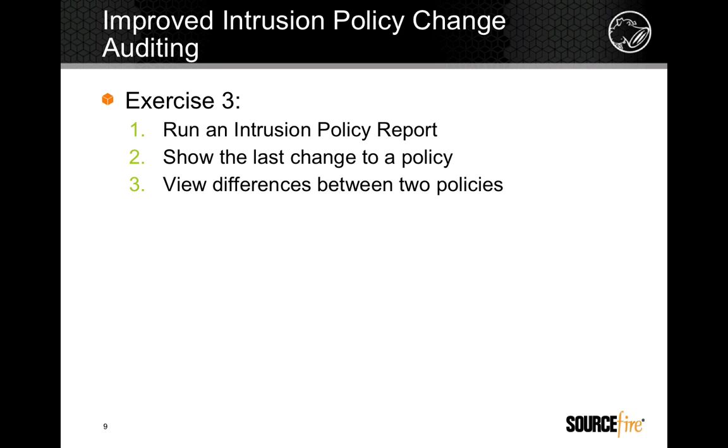Now with version 4.9, auditing configuration settings and changes in intrusion policies is far easier than ever before.